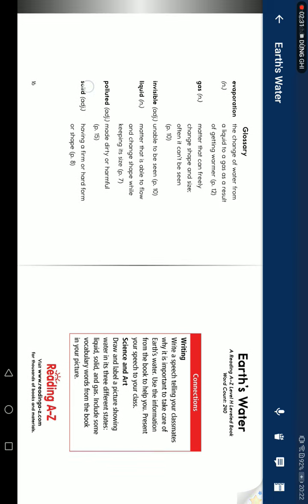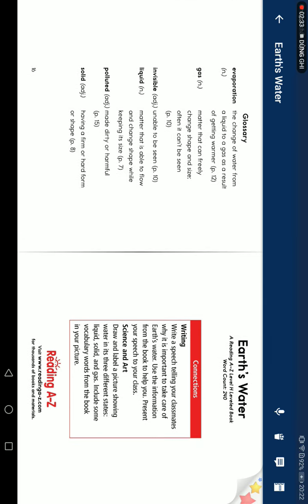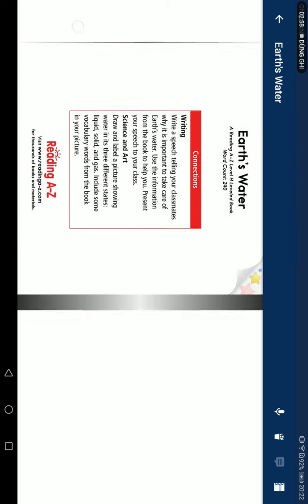Connections. Writing: write a speech telling your classmates why it is important to take care of Earth's water. Use the information from the book to help you. Present your speech to the class. Science: draw and label a picture showing water in three different states: liquid, solid, and gas. Use vocabulary words from the book in your picture.